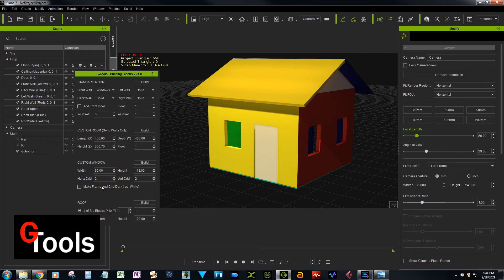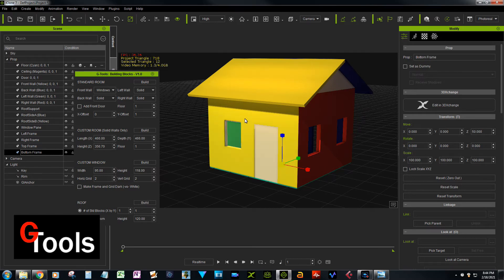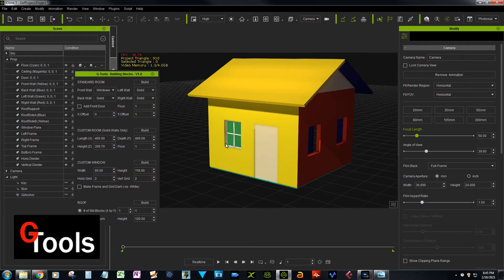Another feature is the custom window. If you leave it at the default and click Build, it puts that window right in the zero-zero front floor. It says grid two-by-two, meaning two horizontal by two vertical. You can change it to one-by-one for a plain square window, one-by-two for a vertical divider, two-by-one for horizontal, or three-by-three, four-by-four, etc. You can also make the grid dark for a dark aluminum frame effect.